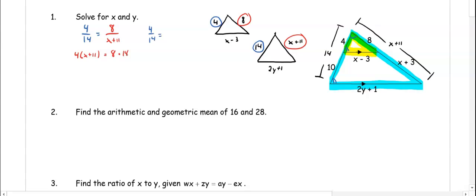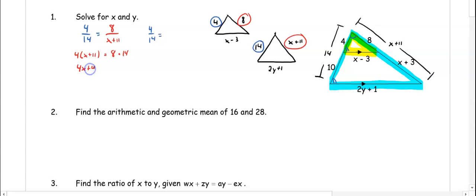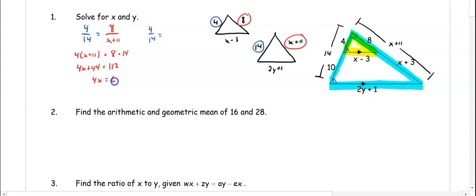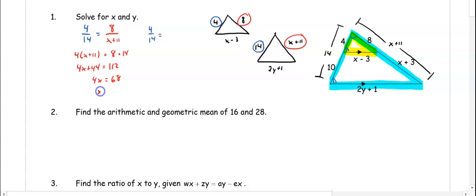When we cross multiply we get 4 times (x plus 11) equals 8 times 14. We distribute and get 4x plus 44 equals 112. We subtract 44 from both sides to get 4x equals 68, and when we divide by 4 we get x equals 17.